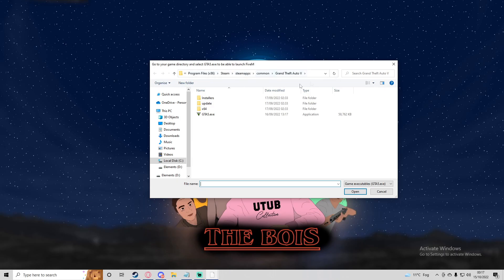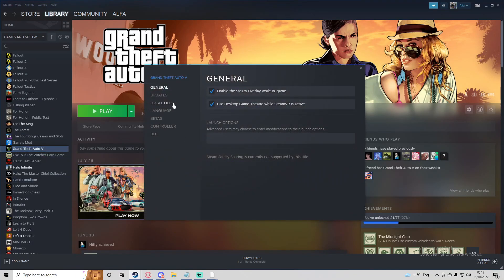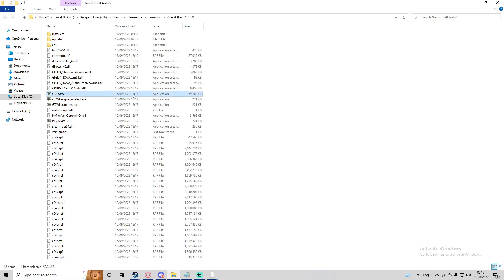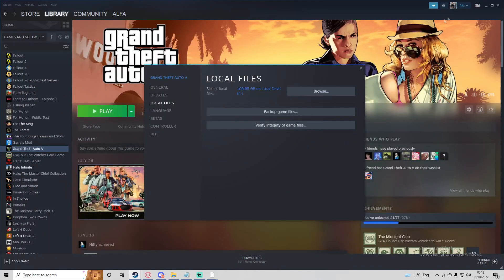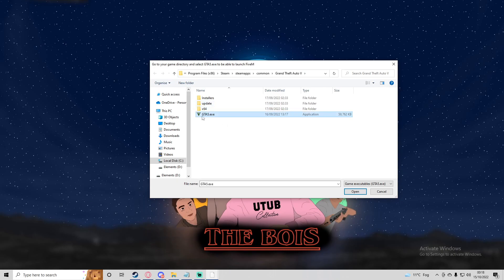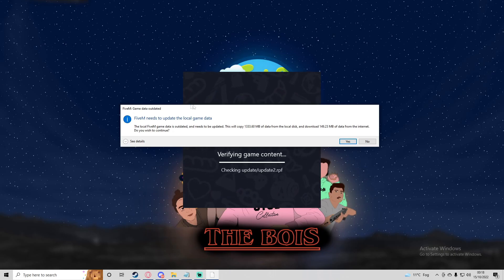For the Steam version, go to GTA 5 in your library, right-click it, go to Properties, then Local Files, and click Browse. You're looking for GTA5.exe. Copy the address from the top of that file explorer, paste it into the FiveM file explorer, find GTA5.exe, click on it so it's highlighted in blue, and press Open.